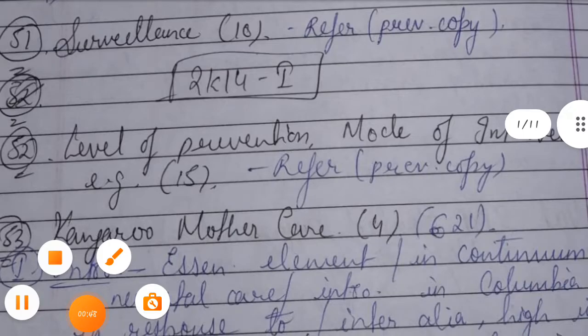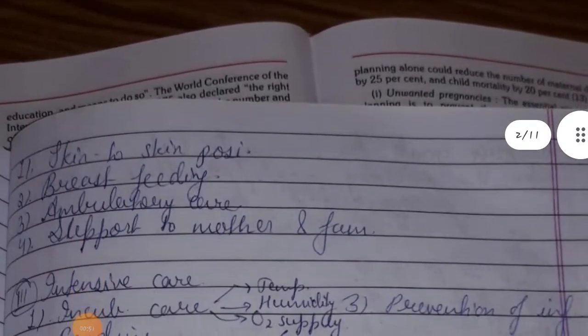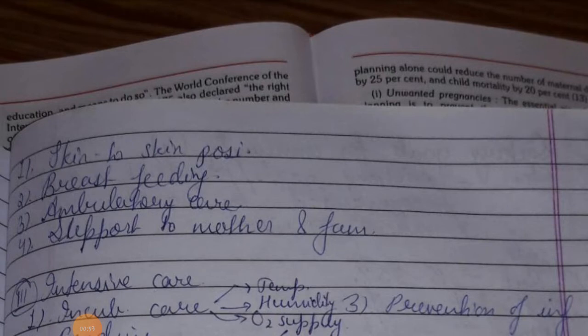First, skin-to-skin positioning between mother and child. Second, breastfeeding — mother provides adequate nutrition. Third, ambulatory care, which includes OPD care and discharge from hospital. Fourth, support to mother and family care.